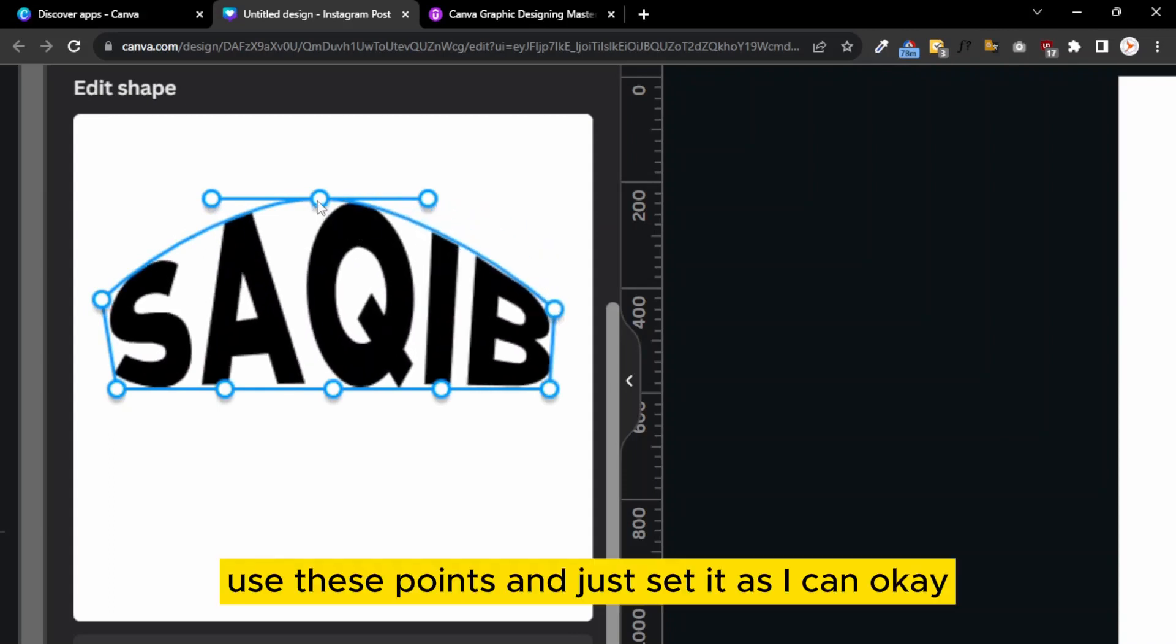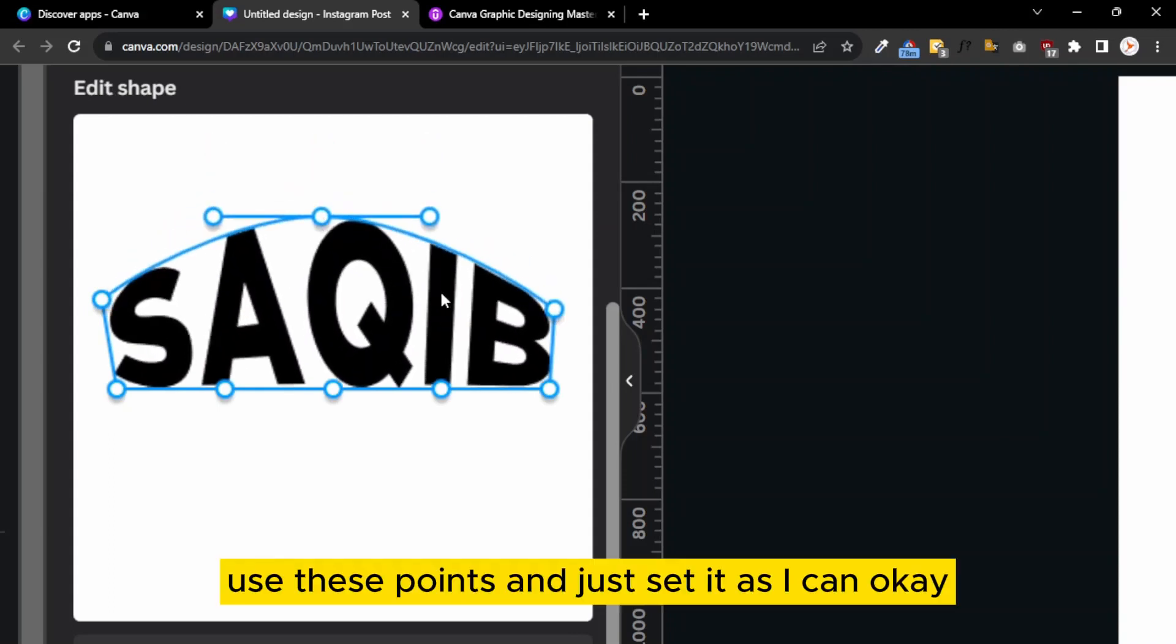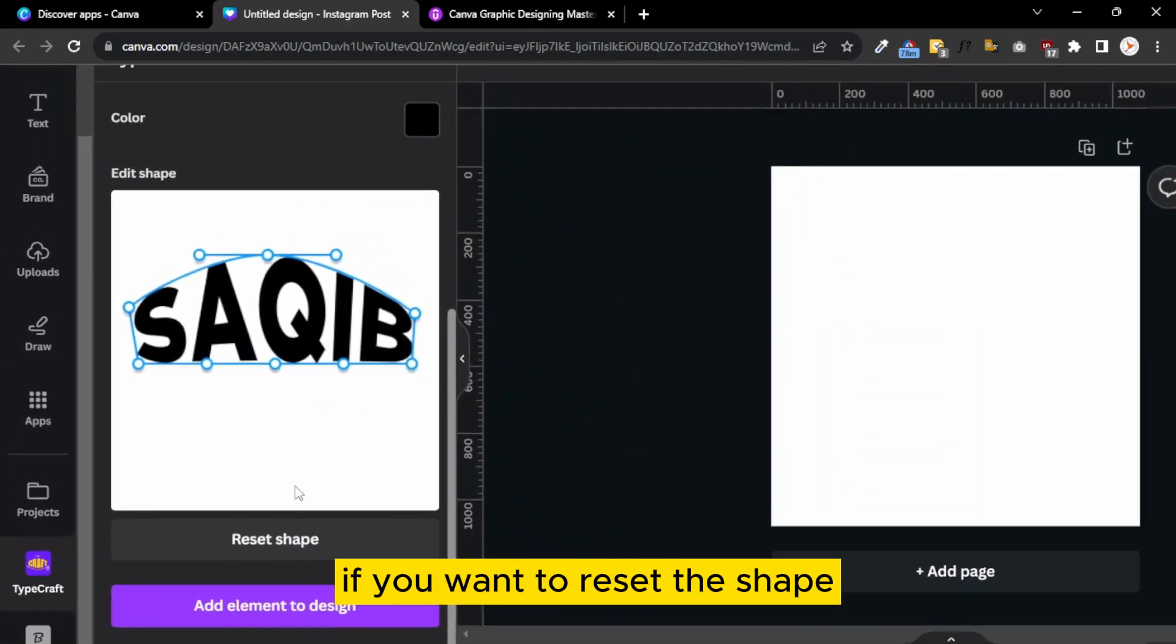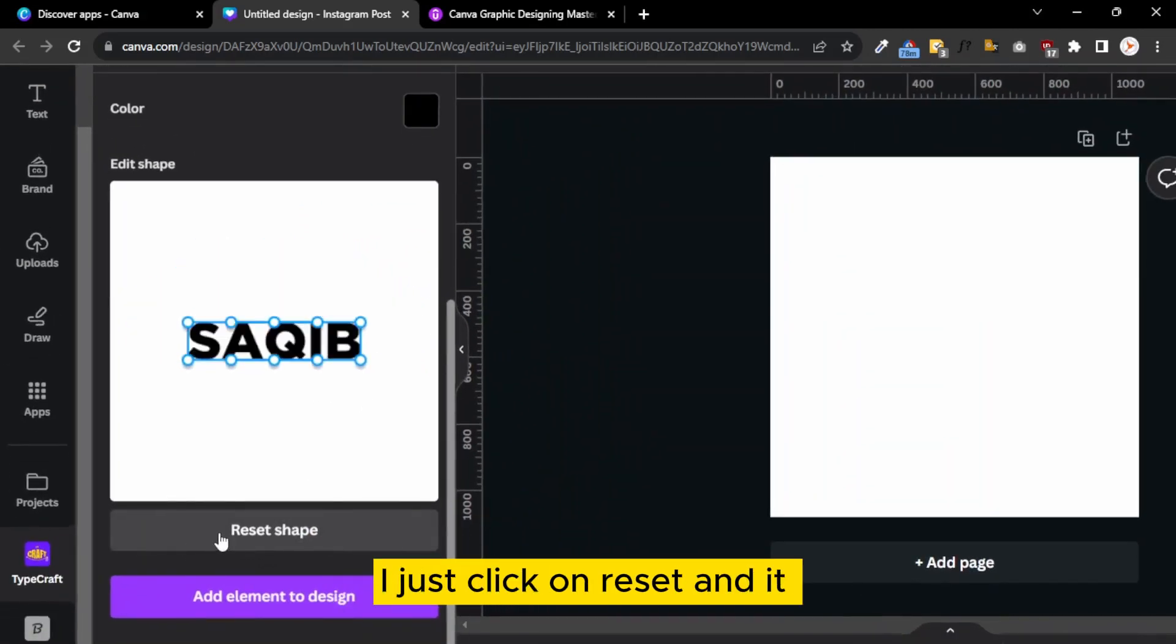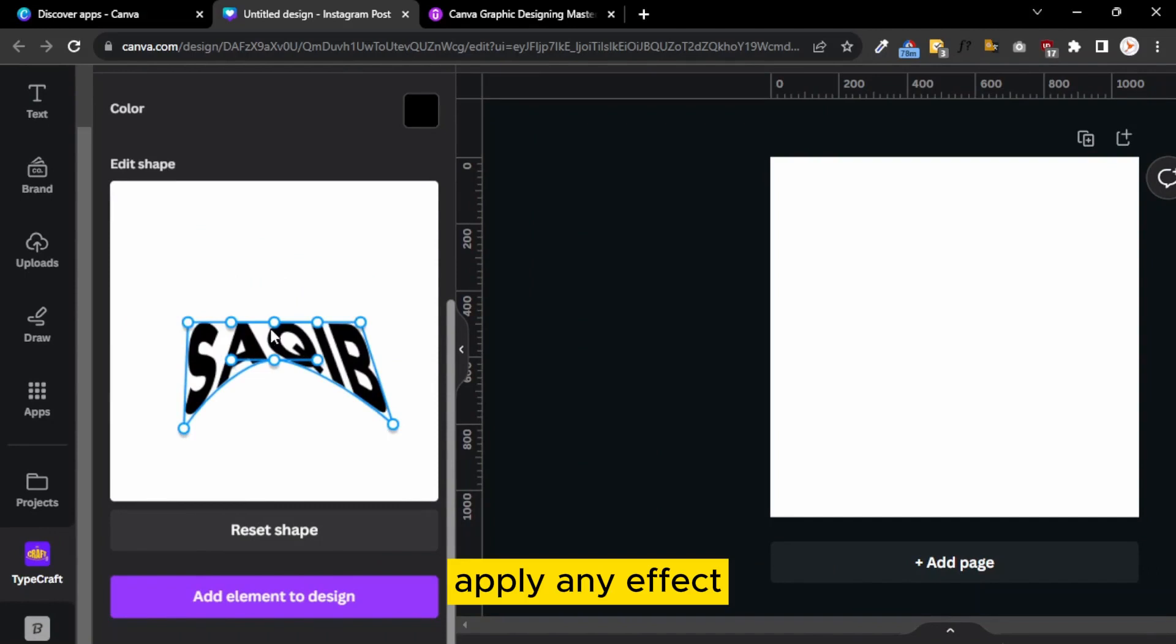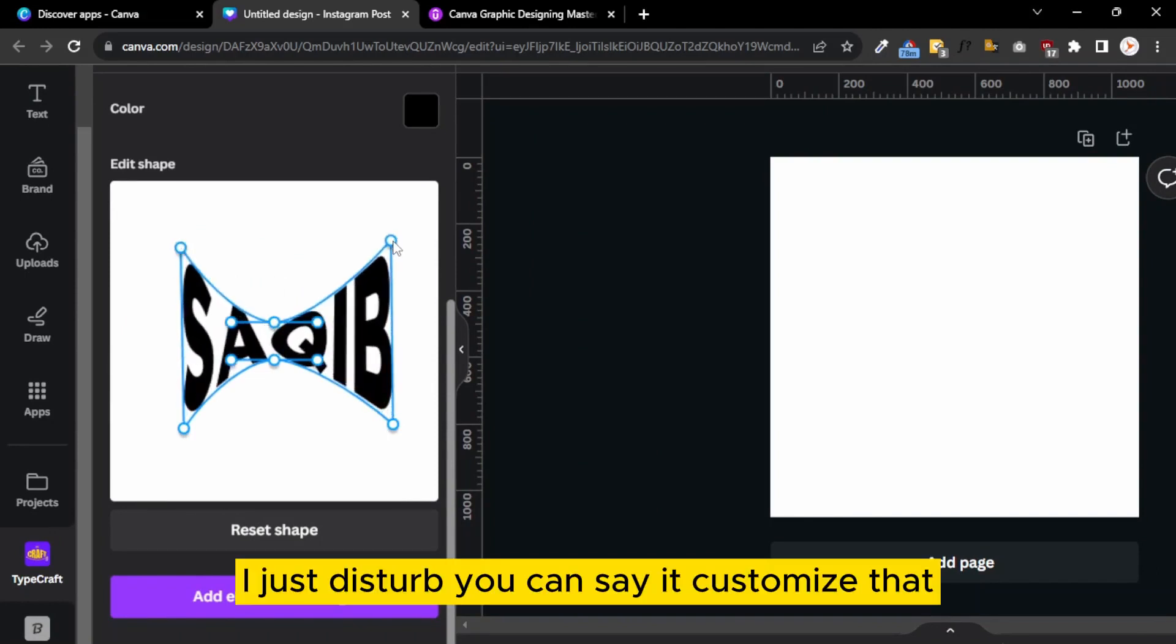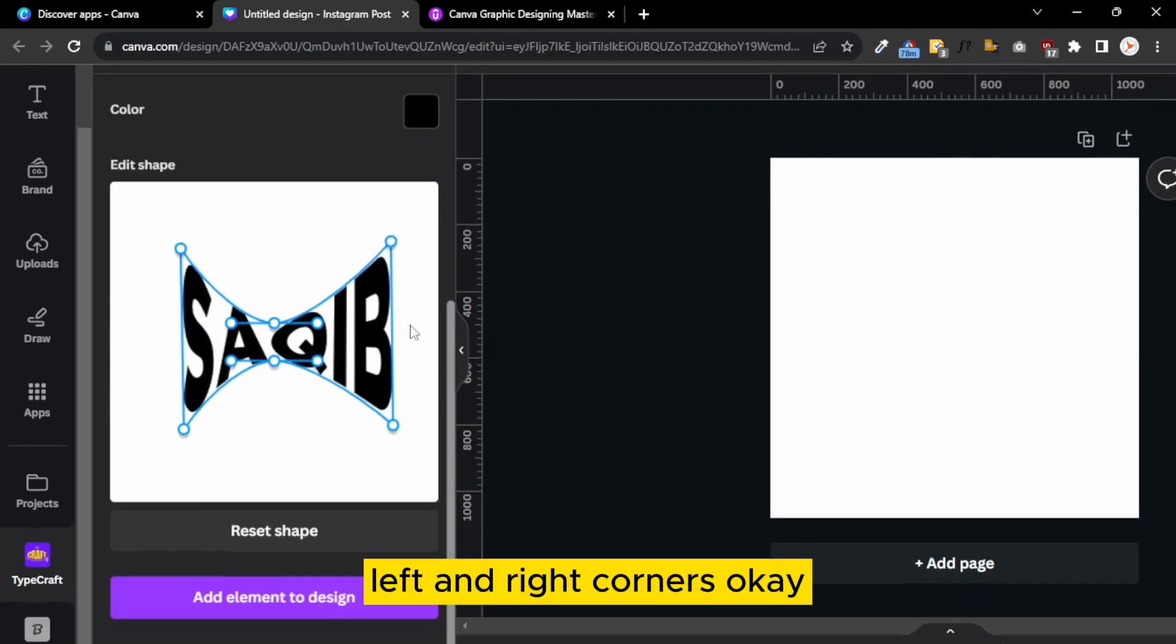I can just use these points and set them as I want. If you want to reset the shape, there is a reset shape button. I just click on reset and it resets your shape. So I again apply an effect, for example, I customize the left and right corners.